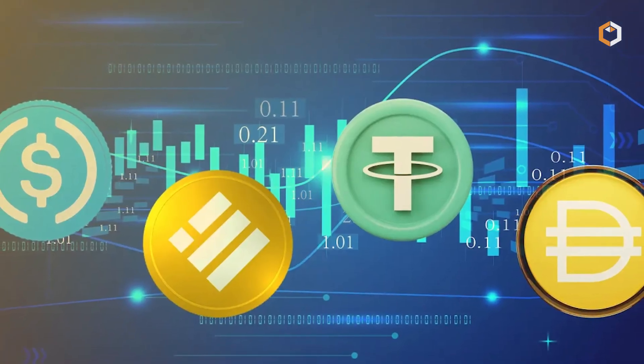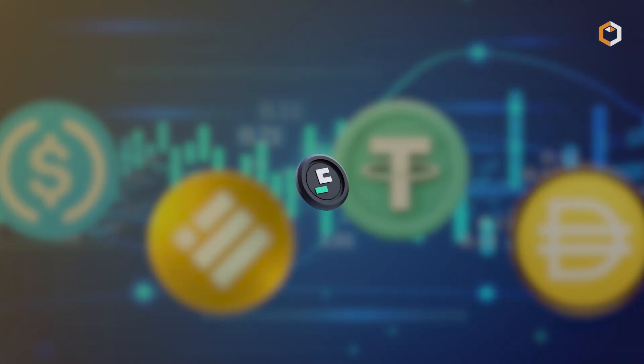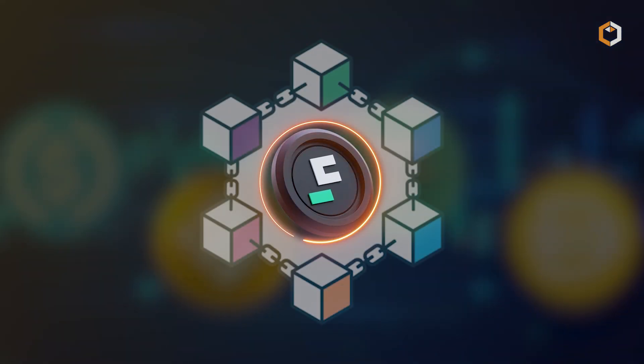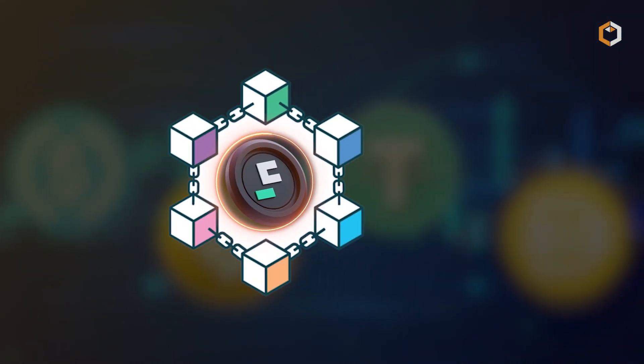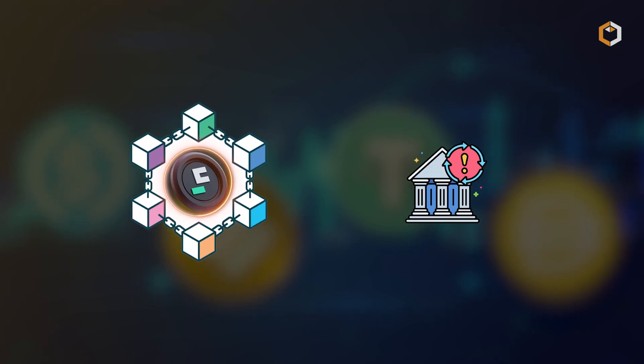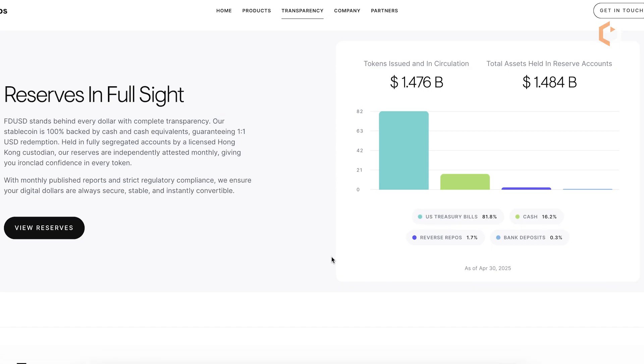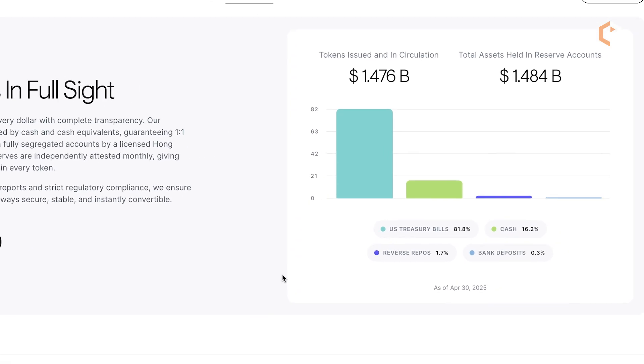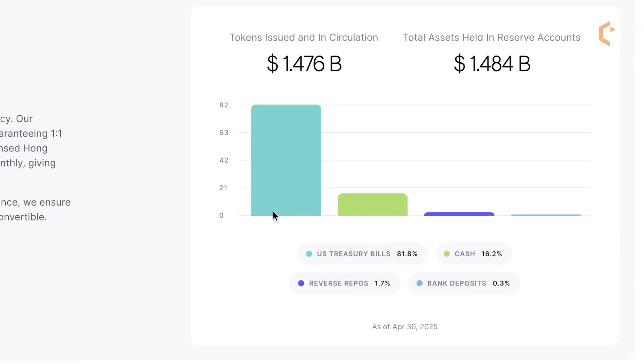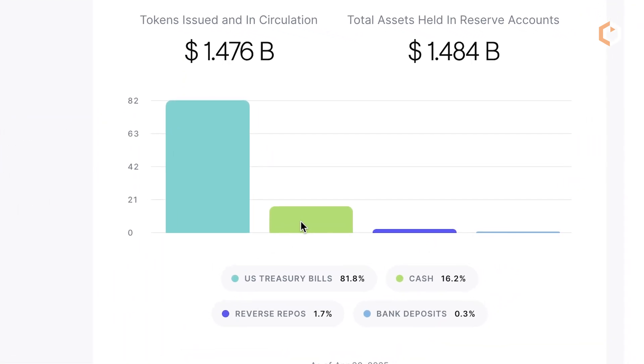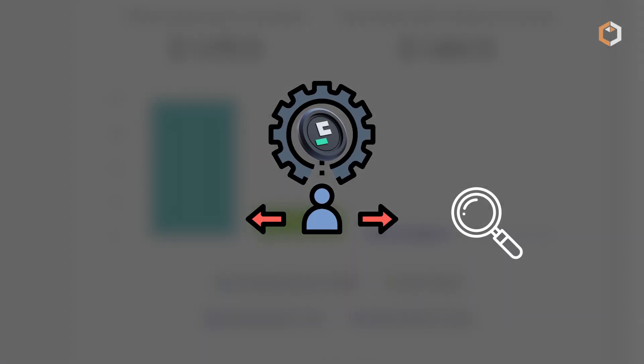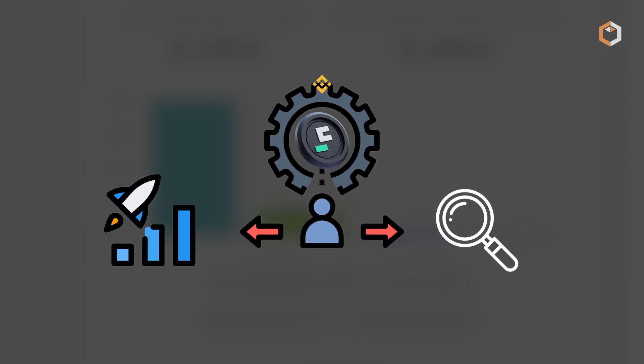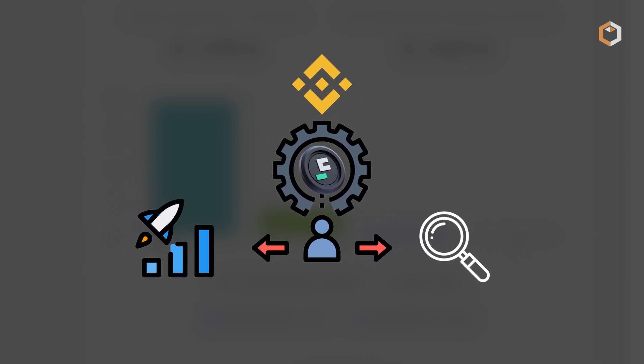Unlike traditional fiat, FDUSD operates independently on the blockchain, helping users avoid some of the risks associated with central bank policies. While FDUSD is still smaller in market cap compared to its older rivals, its strict compliance, transparency, and rapid growth have made it a favorite among major exchanges like Binance.